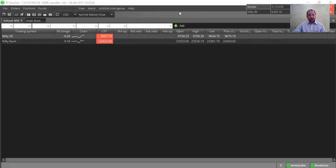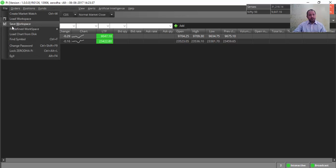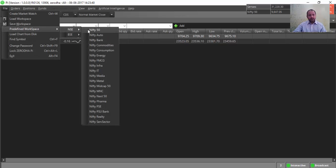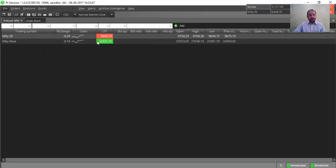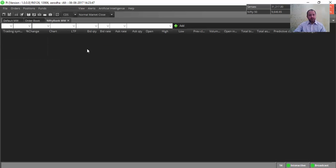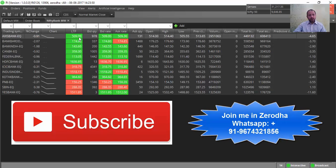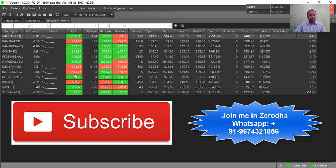This is Zerodha Pi software. We will be opening a market watch in Zerodha Pi. There are many predefined workspaces in Zerodha Pi. Let us open the Nifty Bank market watch — it will open all the scripts that are in the Bank Nifty index.